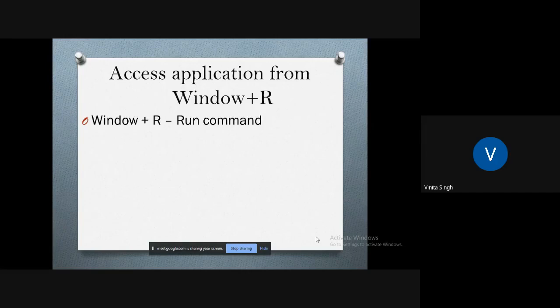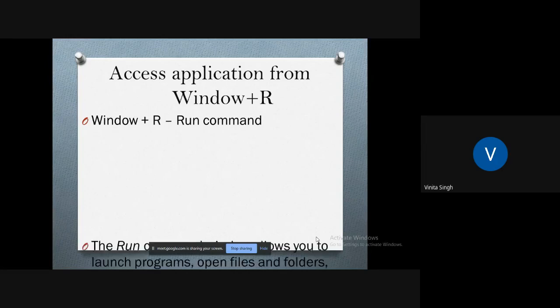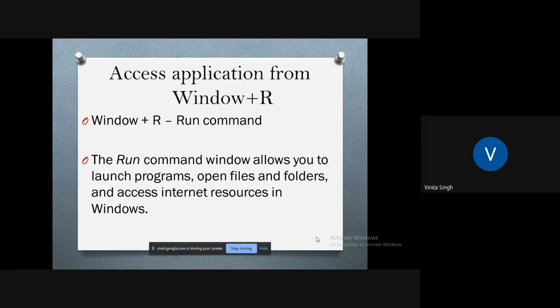Window+R will show you the run box where you can type commands to either pull up a program or go online. The Run command window allows you to launch programs, open files and folders.